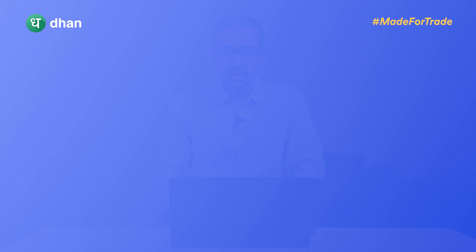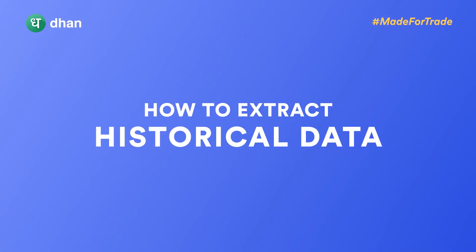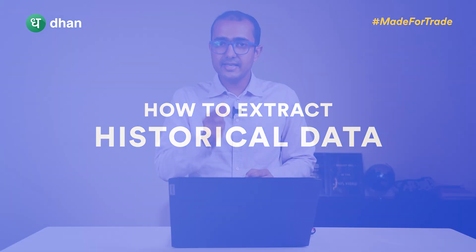Welcome back guys to the next video. In this video we'll be talking about how to extract historical data and then we'll see how to make this data into candlesticks which can be used to do some technical analysis and then make the entire trading bot.